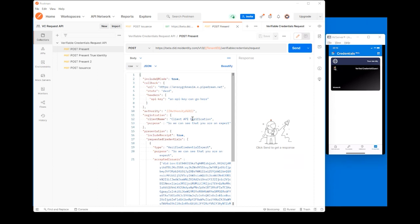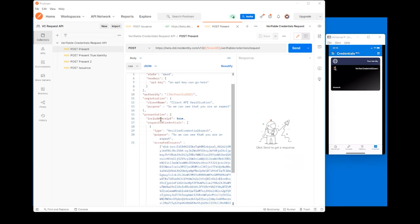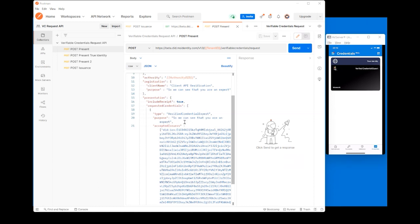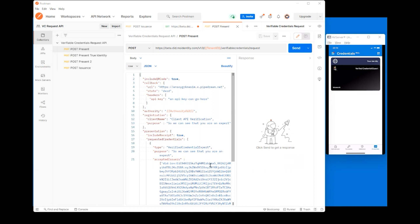Let me now show the presentation payload and quickly go through the parameter list. Like in the issuance flow, include_qr_code is a boolean value; authority is the string value where you specify the decentralized identifier of your verifier. In the registration section you specify information about your verifier. The presentation section has details like the requested credential type, the purpose, and a field called accepted_issuers — this is an array field. What I'm saying is that I can accept a credential of type Verifiable Credential Expert from an issuer with a specific DID identifier. And as in the issuance payload, there is a callback section so as a developer you can update the UI during the verifiable credential presentation process.